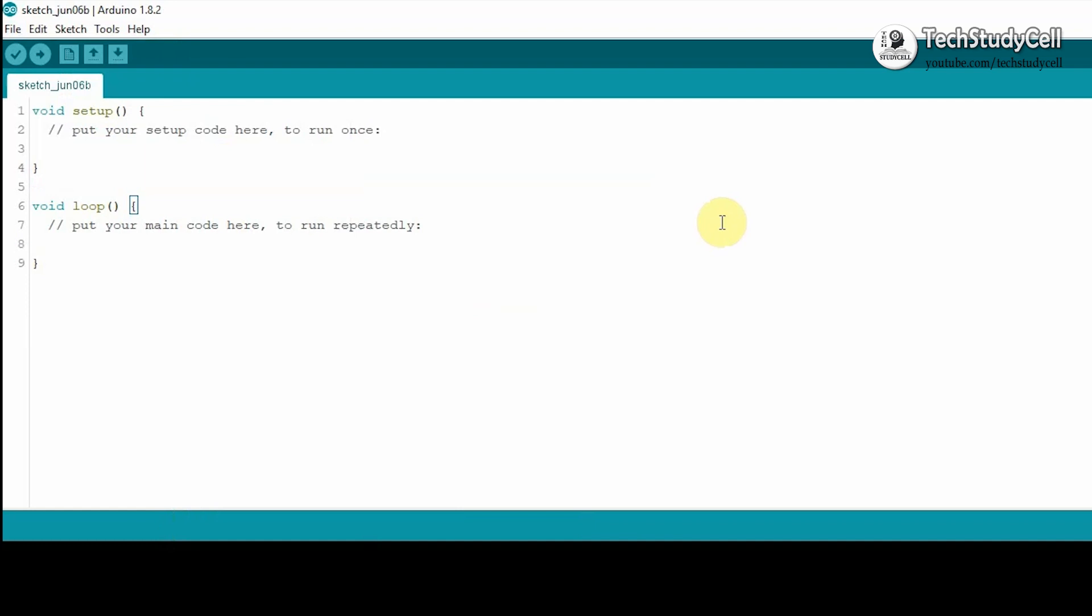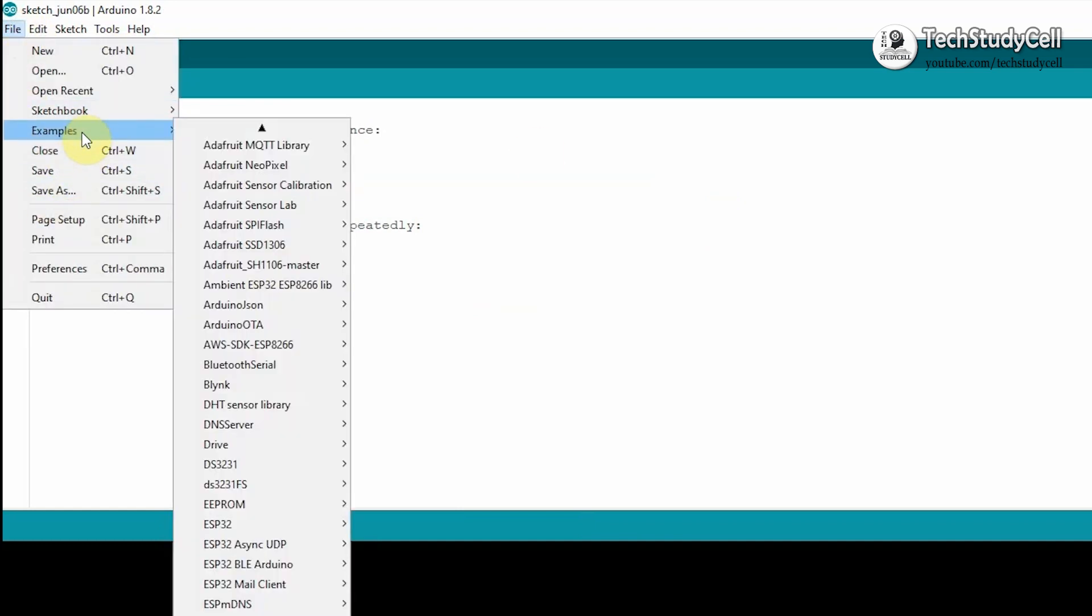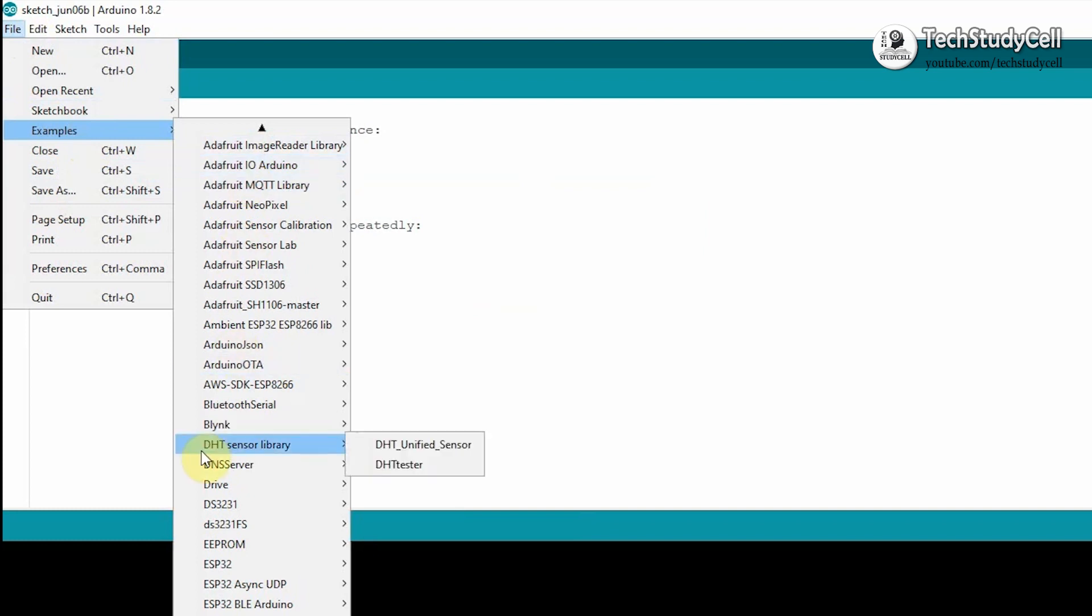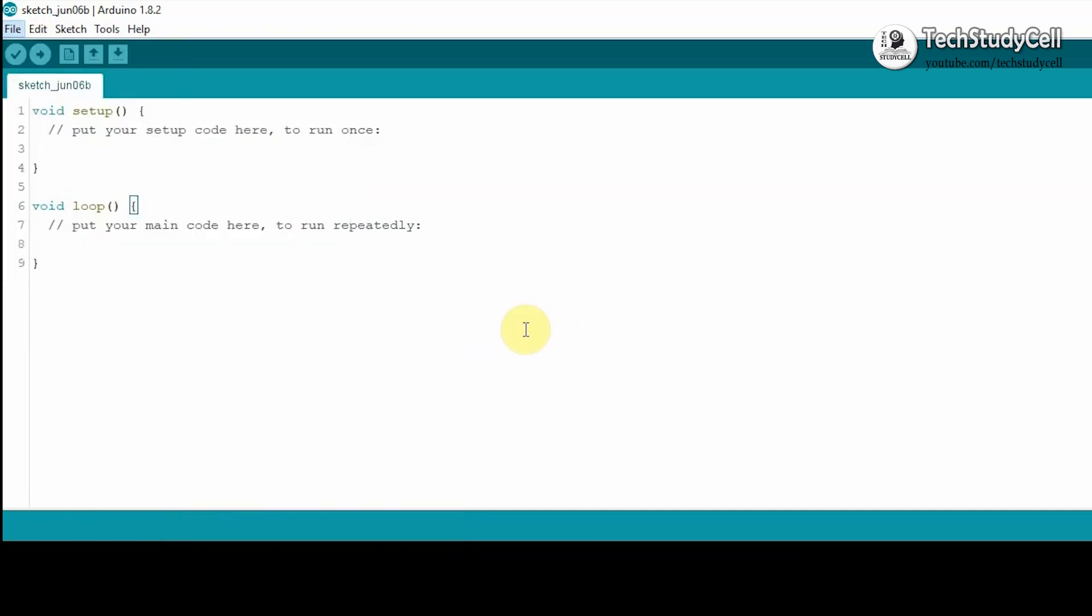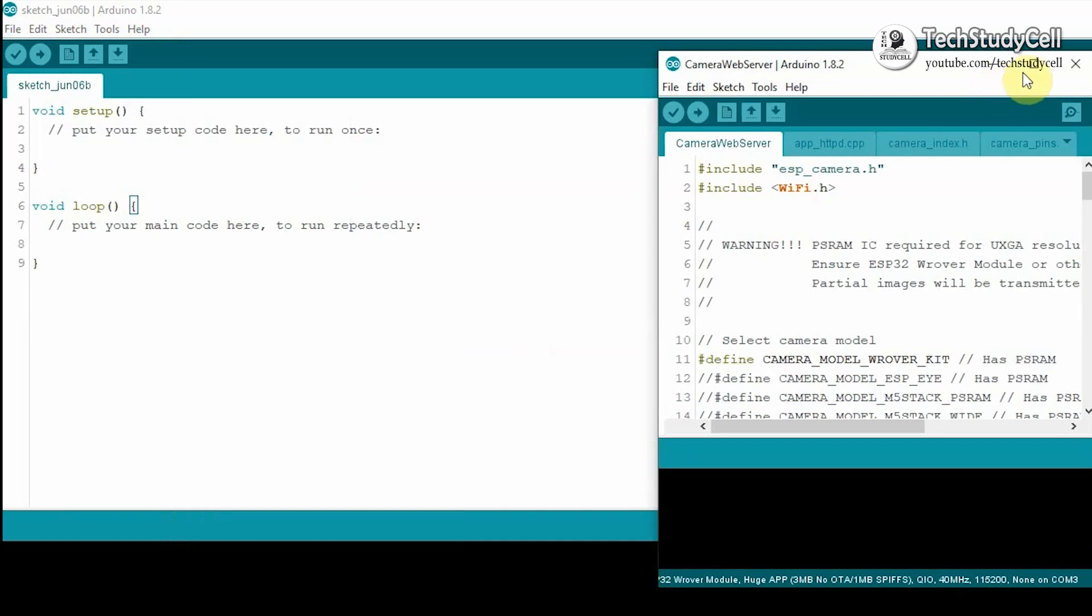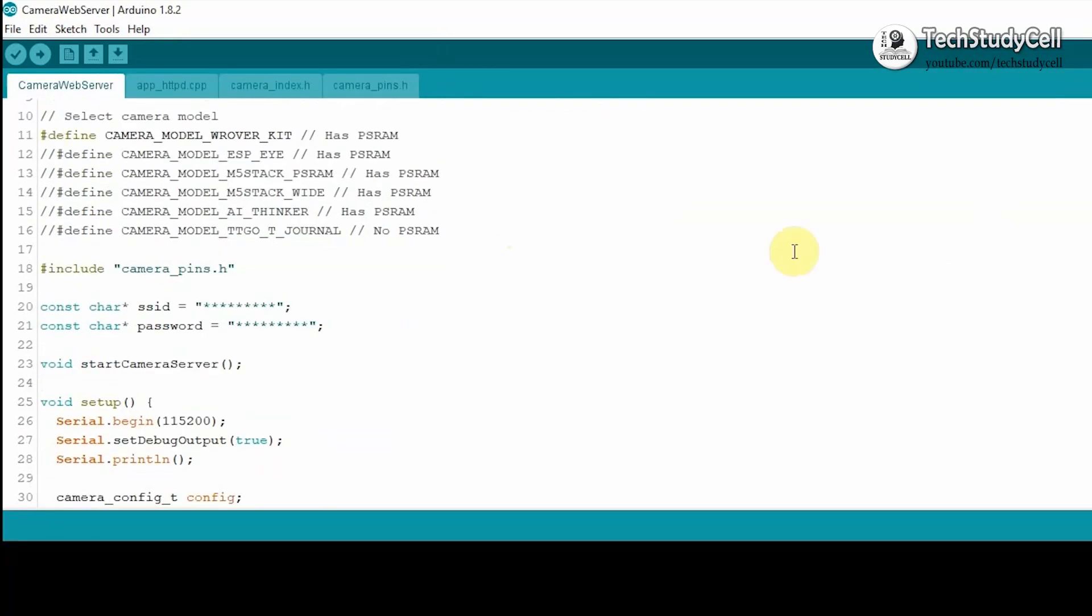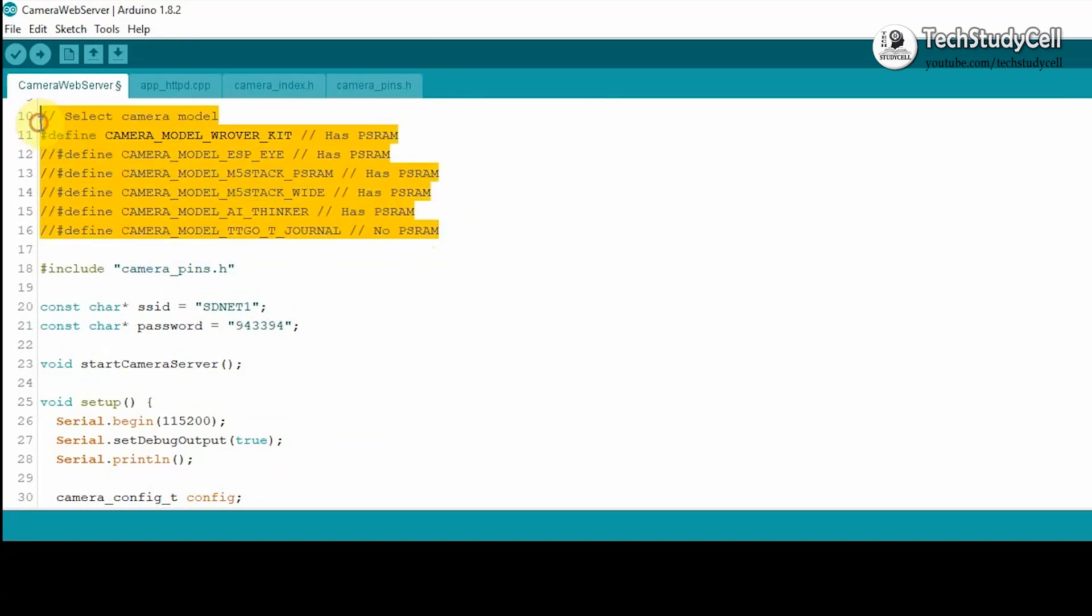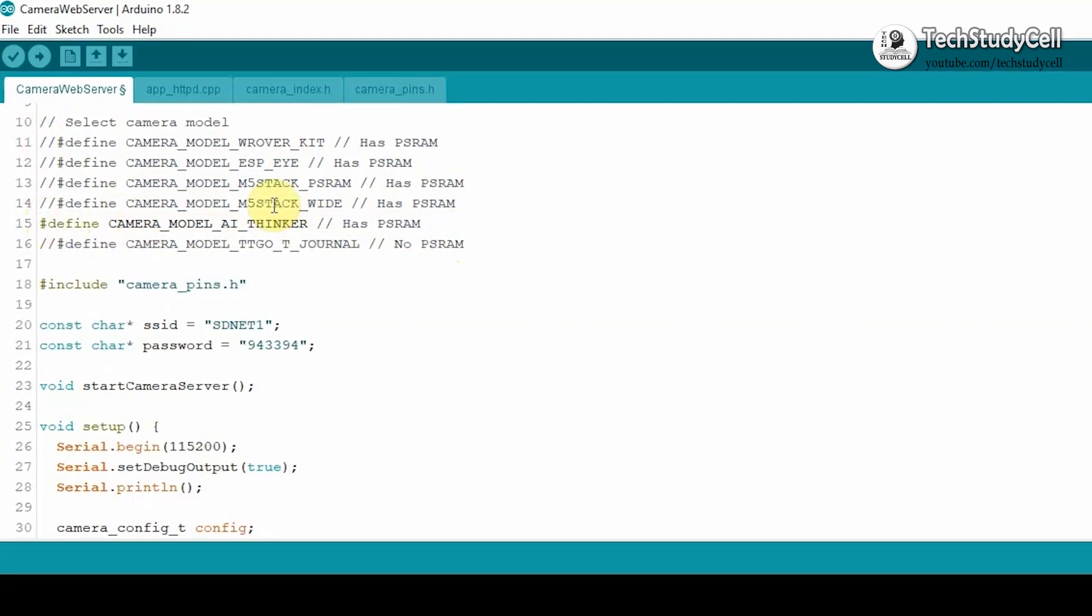Now I will upload an example sketch. So I will go to File, Examples, then here I will select ESP32. Then I will go to Camera, and then Camera Web Server. So I will upload this sketch. In this sketch, I have to type my Wi-Fi credentials. Here I will type my Wi-Fi name, and here I have to type the Wi-Fi password. And you have to choose the camera model you are using in your project. So for my case, I am using Camera Model AI Thinker, so I will uncomment this line.